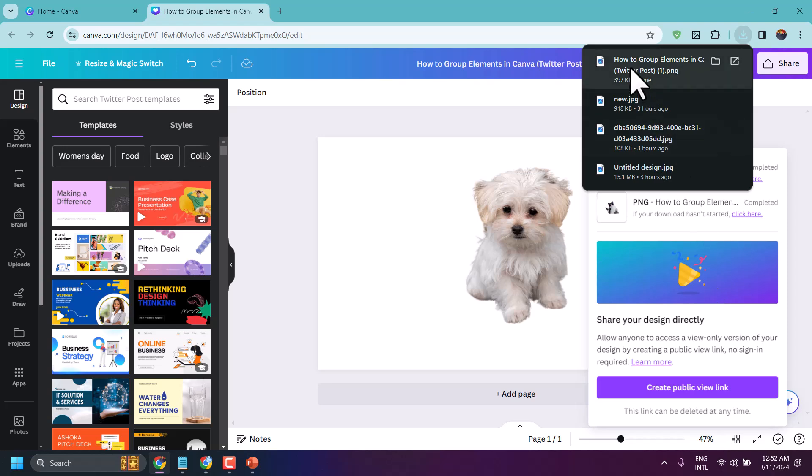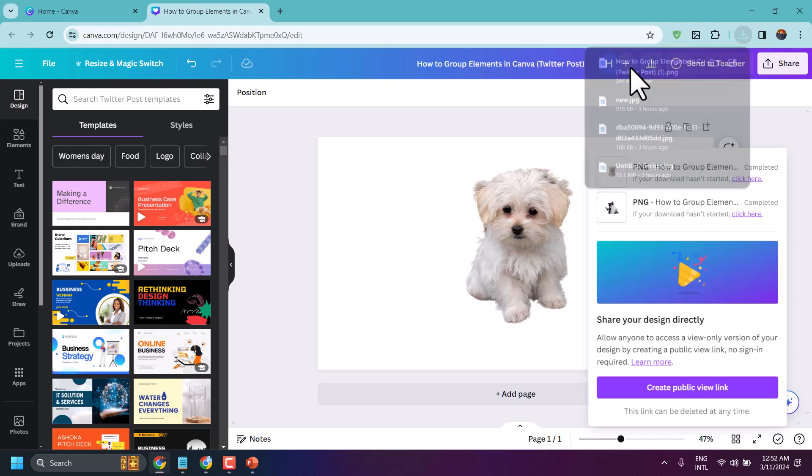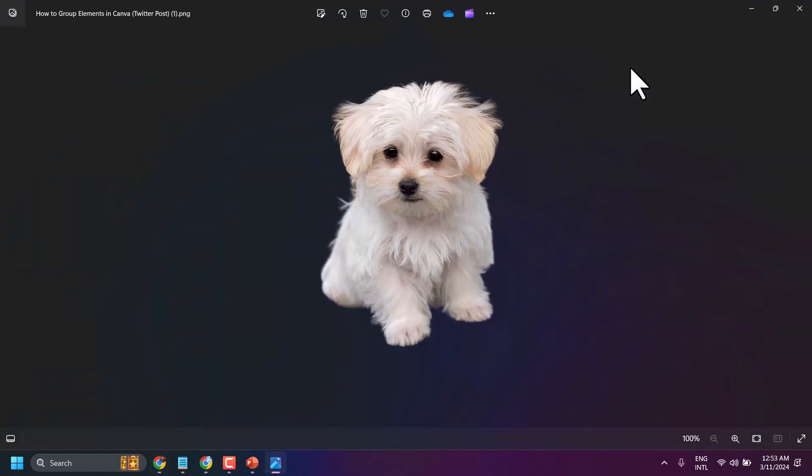Now open it. This way you can download a transparent background in Canva.